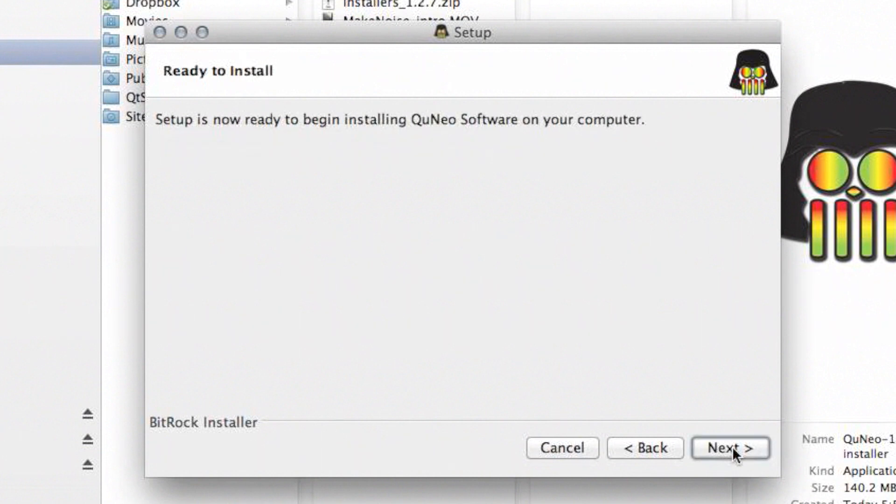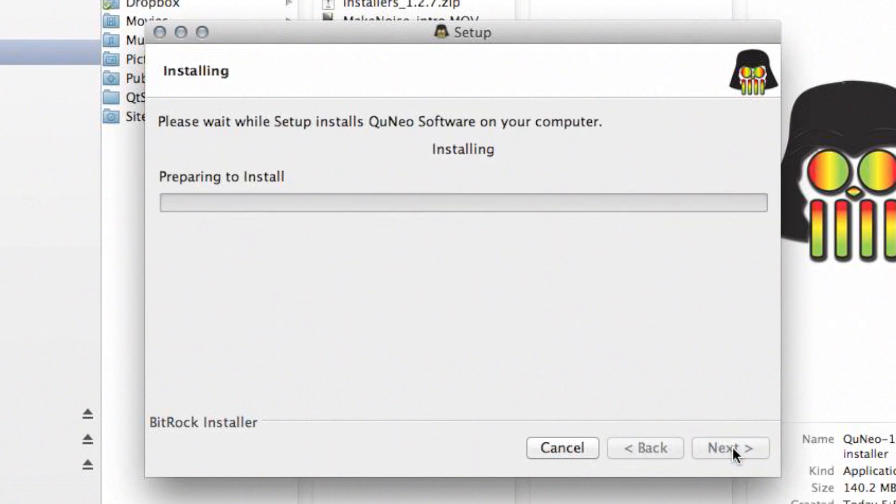After each folder is selected, the Ready to Install screen will appear. Press the Next button to install the Cuneo Editor software and software templates.